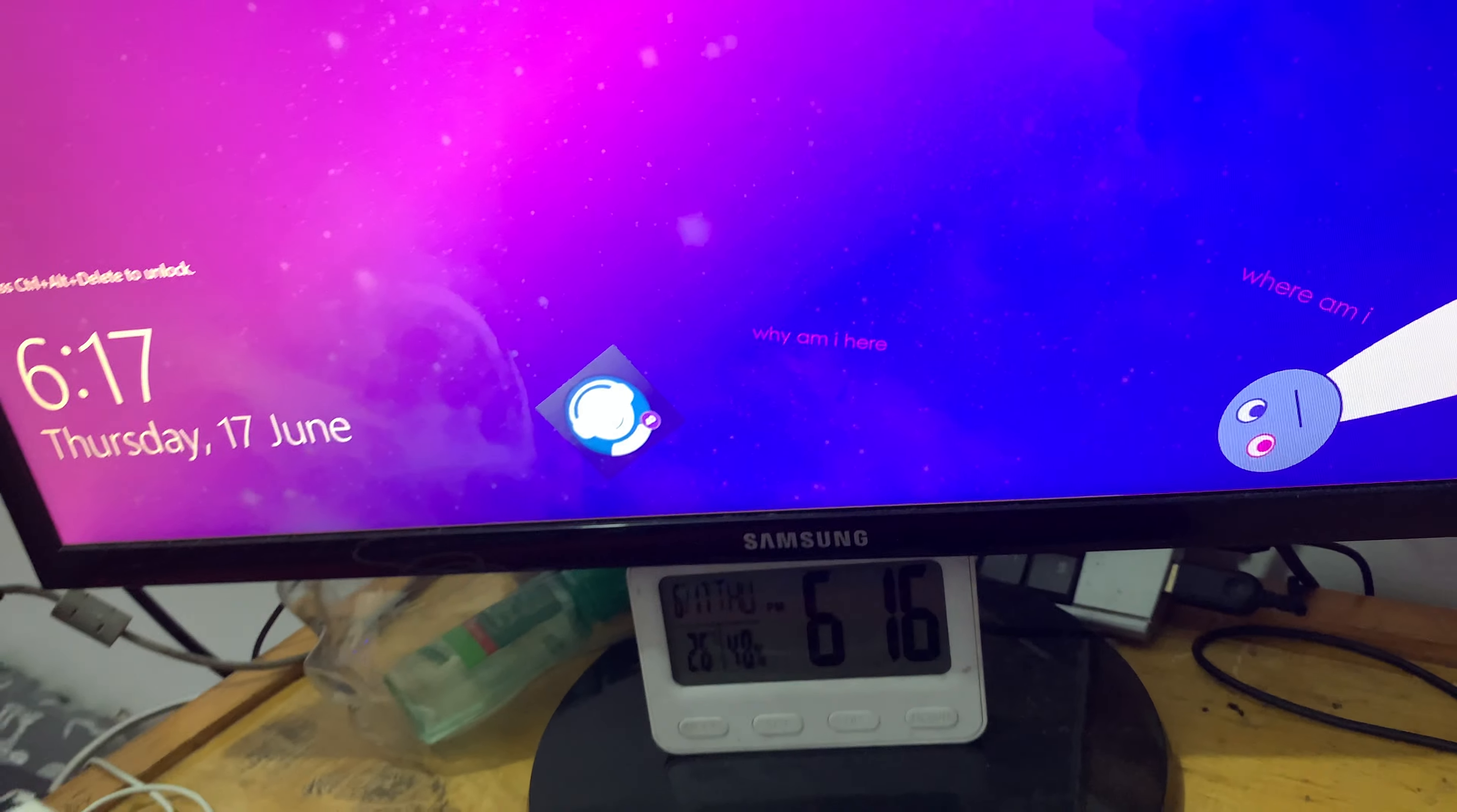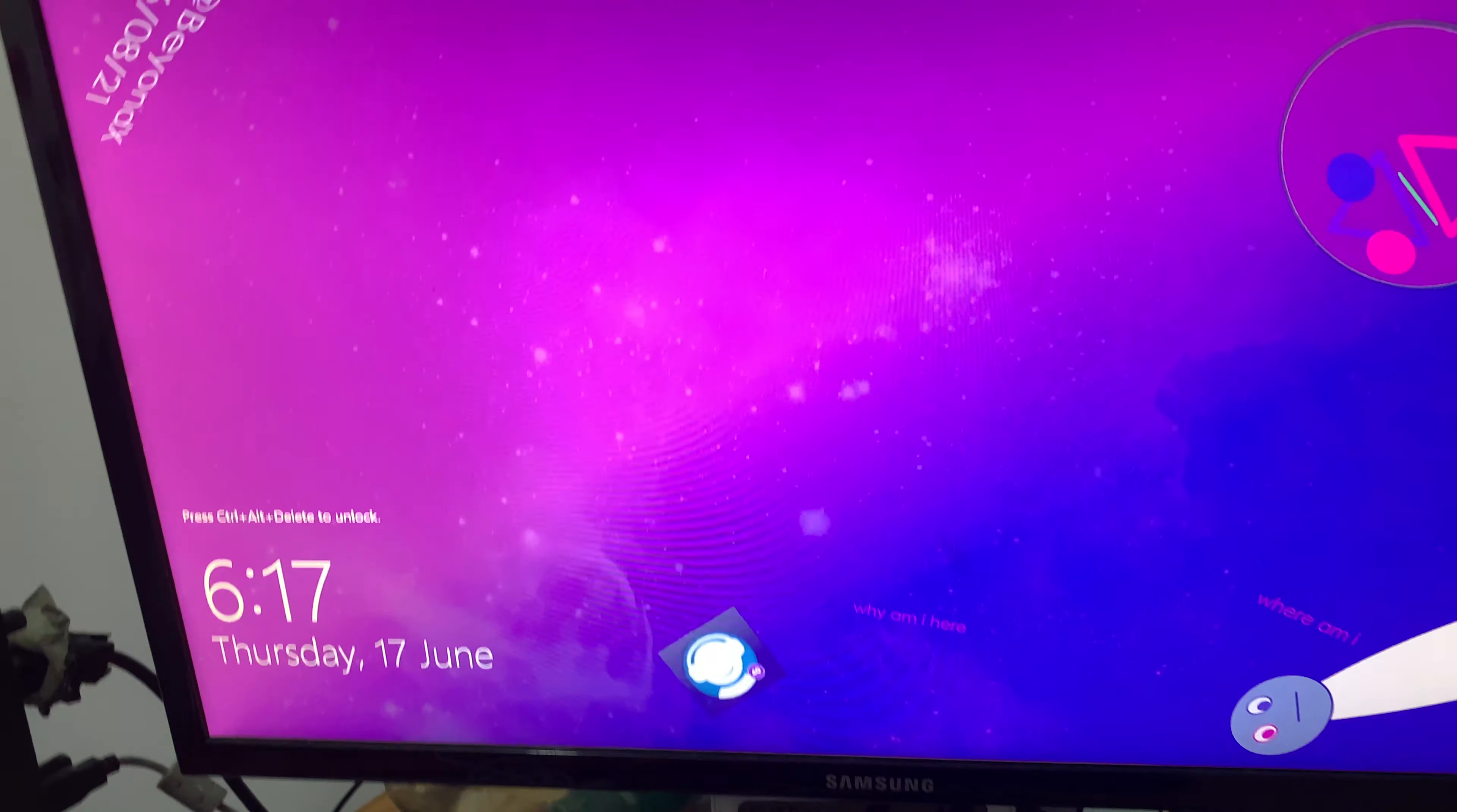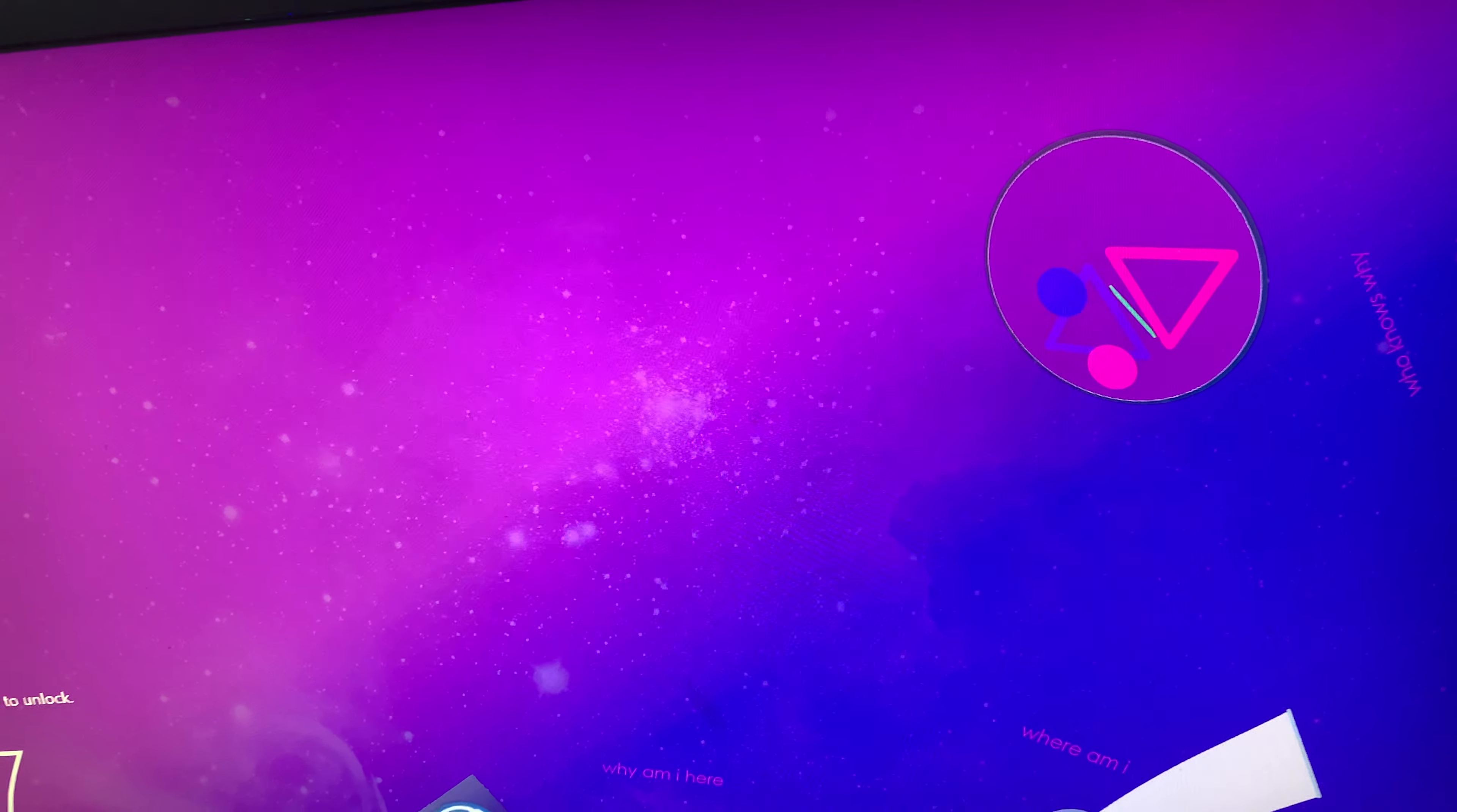Yep, you heard that right. Windows 10 still uses the same startup sound over, let's see, how is it? More than 10 years. Let's just say Windows 10 has been using the same startup sound for almost 8 years.